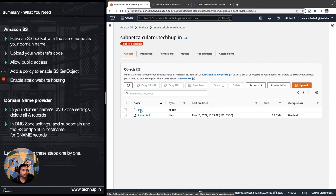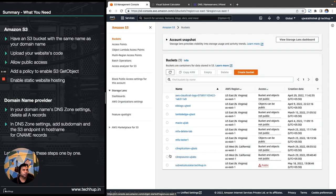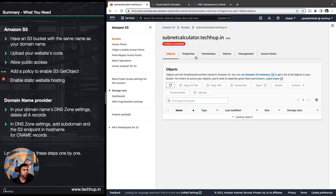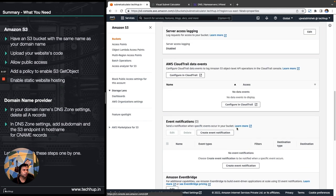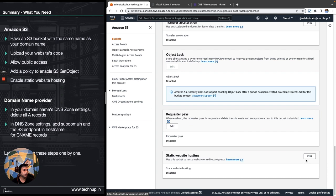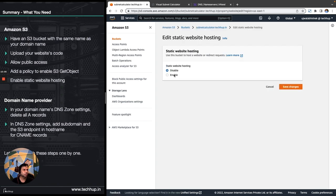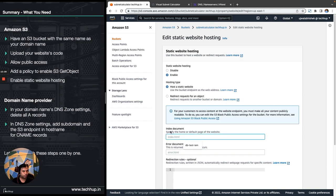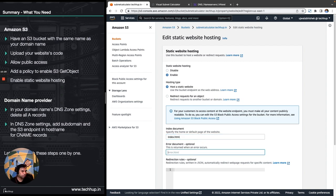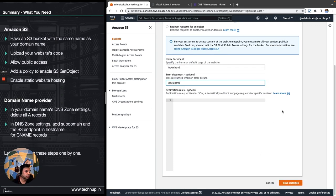Now we can go back to the bucket Properties and enable the static website hosting option. Click on Edit, then click Enable. We can specify the default document — for me the default document is index.html. I haven't defined a specific error page so I'm just defining index.html as the error page as well, since this is just for demo purposes. That's all we have to do here — just save the changes.